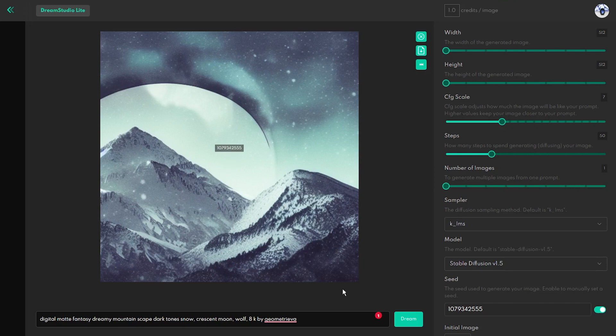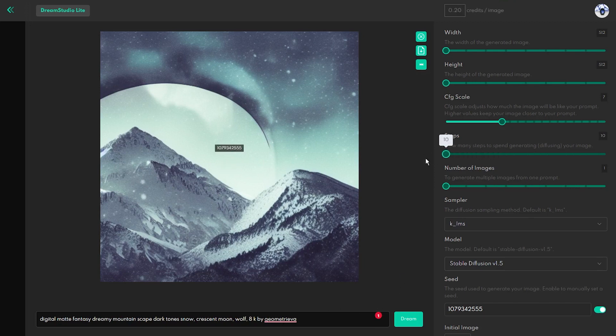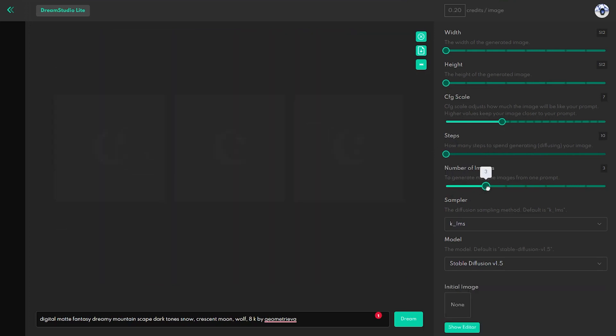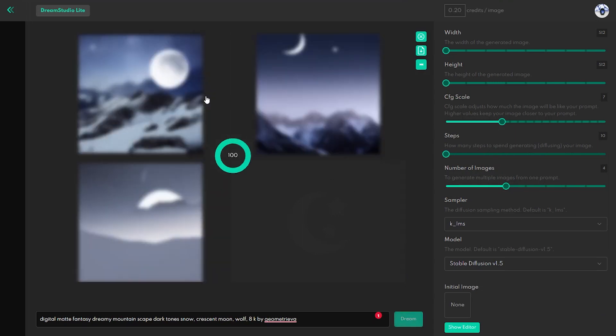Everyone who has used a text-to-image generator knows how difficult it is to find a good prompt. So, if you want to test a new prompt and don't want to waste credits, just reduce the Steps value and increase the number of images you are trying to generate.